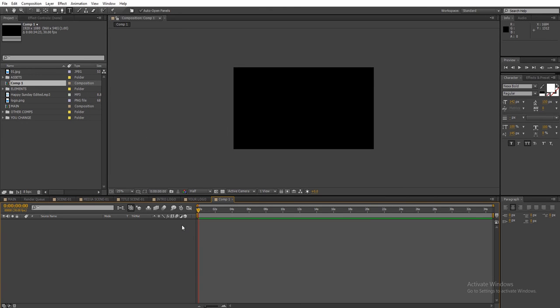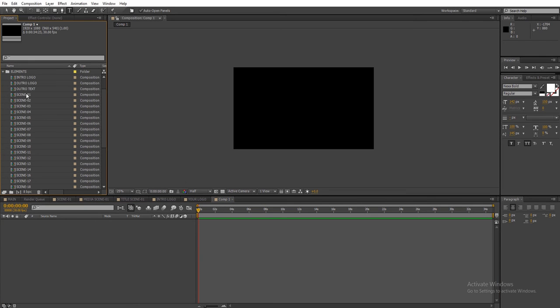And from the elements folder, drag and drop scenes to the new main composition.